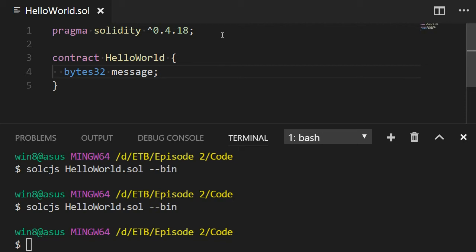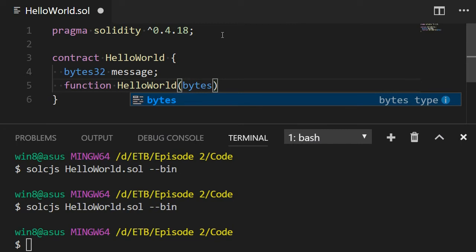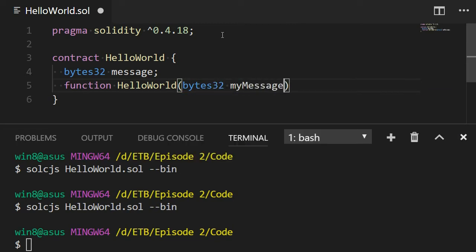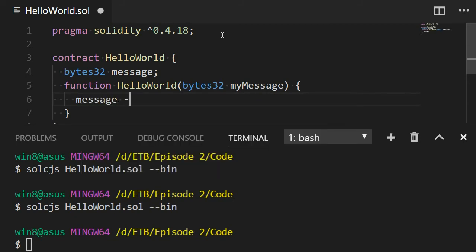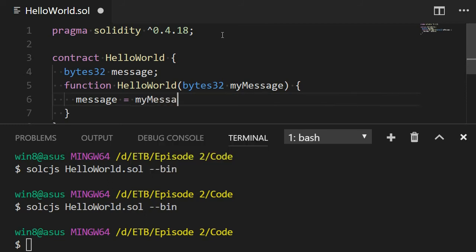Next, we're going to create our contract constructor. The contract constructor is a method that has exactly the same name as the contract. So I'm going to use the keyword function, and then I'm going to use the same name of our contract, HelloWorld. And then my constructor method can accept some parameters. So I'm going to accept the parameters of type bytes32, which will be my message. And then in the body of my constructor, what I'm going to do is I'm going to assign the value of my message to my message variable, which is defined above. So message equal myMessage. So when this contract will be created for the first time, it will be passed a myMessage argument, and this myMessage argument will be assigned to our internal variable message. And this variable message will be stored in a smart contract and we will be able to access it.